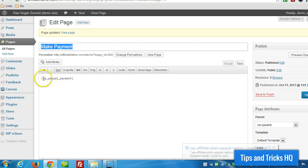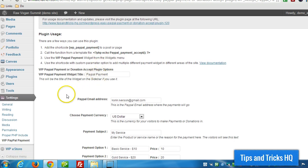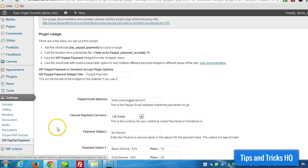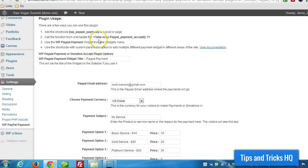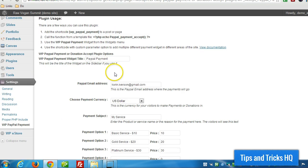which pulls all of the information from settings WP PayPal payment. So whatever settings are in here, this shortcode will grab that information.